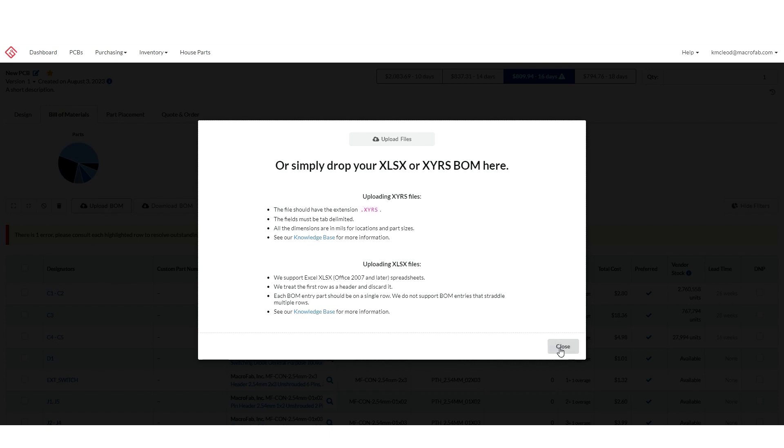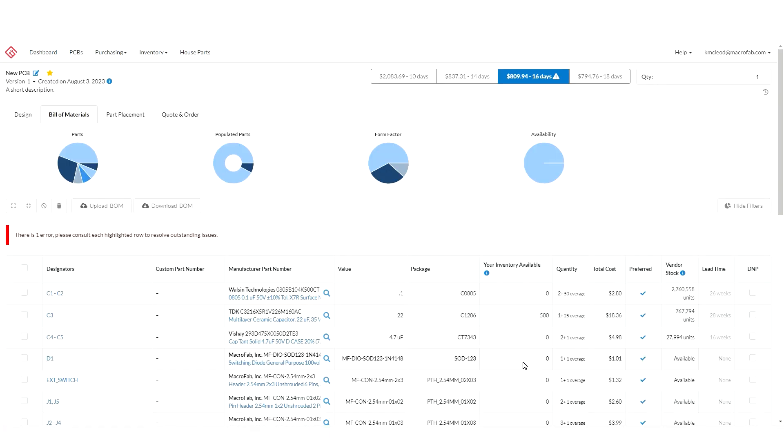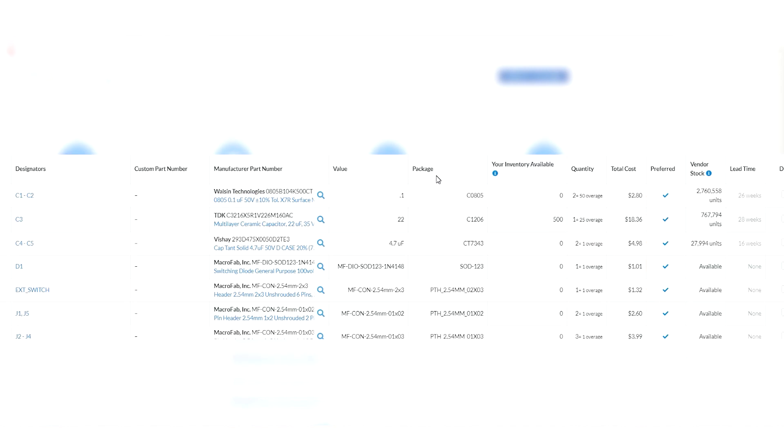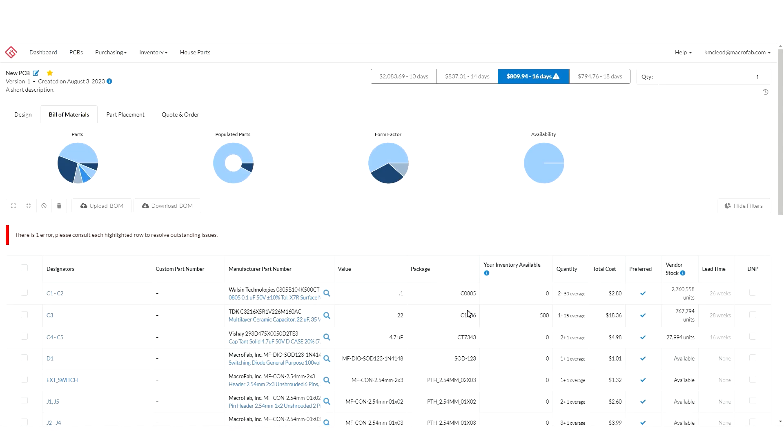Once your bill of materials is uploaded you will be given live sourcing and pricing information for Macrofab's vendor integrations. You may have items that don't match parts in our vendor databases or lack availability. Macrofab highlights those parts and provides a few ways to get your product sourced.